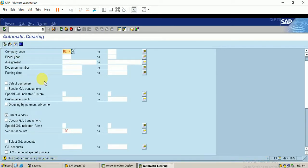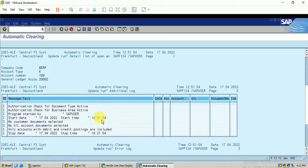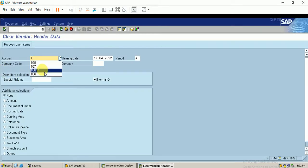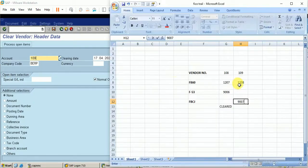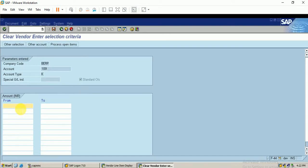Still it has not been cleared — the clearing document is not posted. Let me try with F-44, Clear Vendor. I choose account 109, enter the amount of 500 that needs to be cleared, and click on process open item.